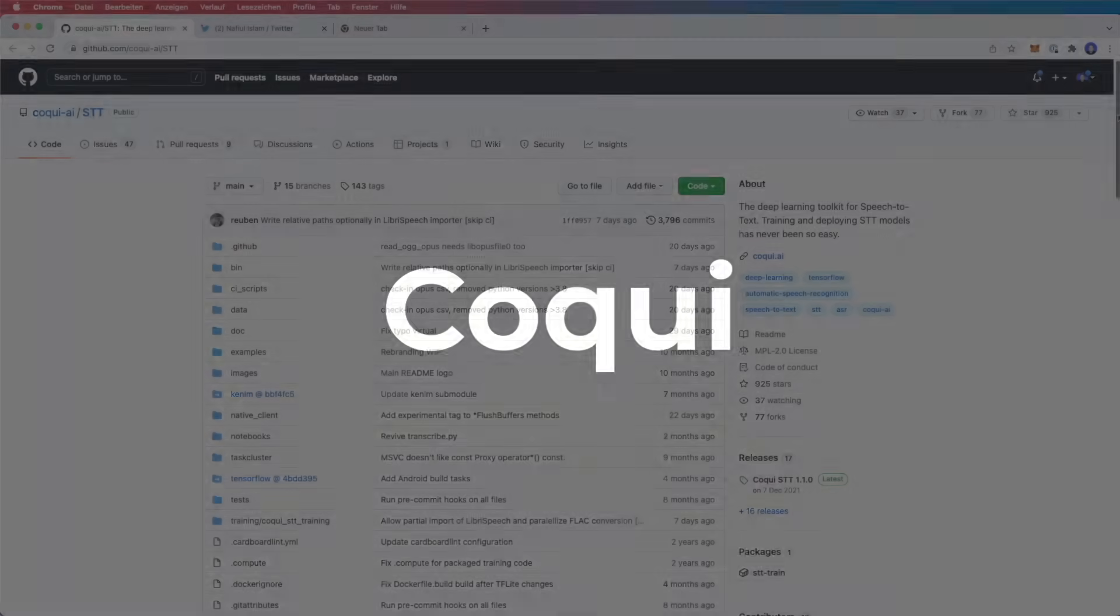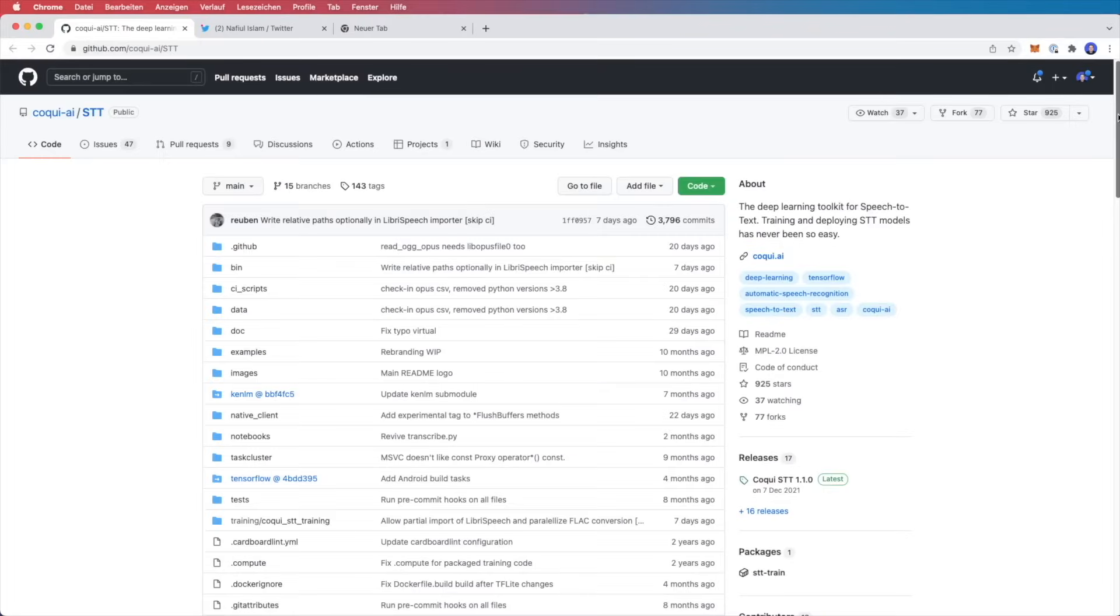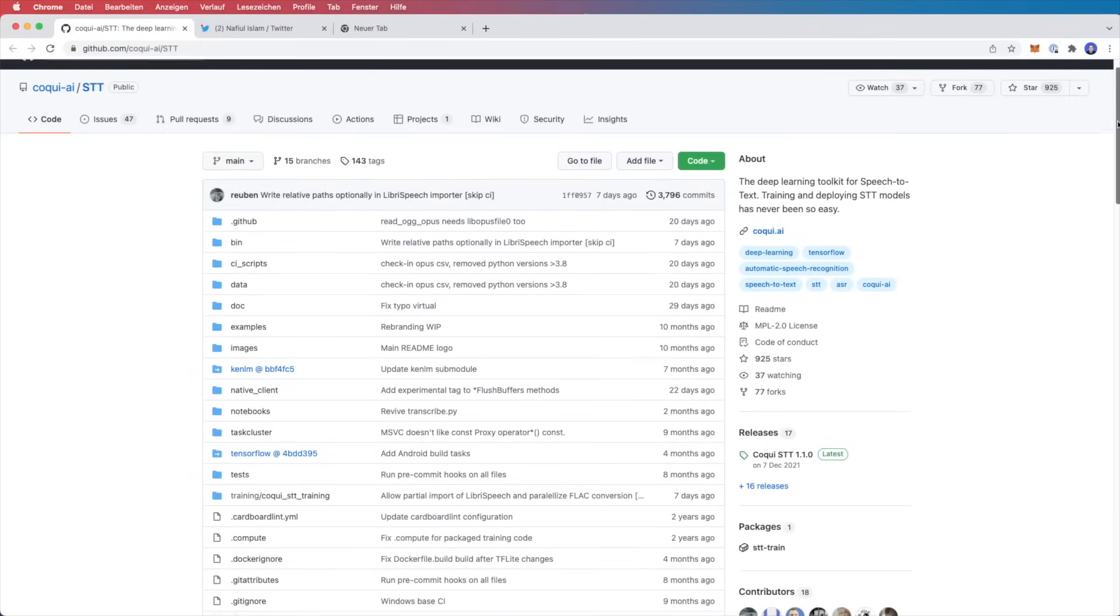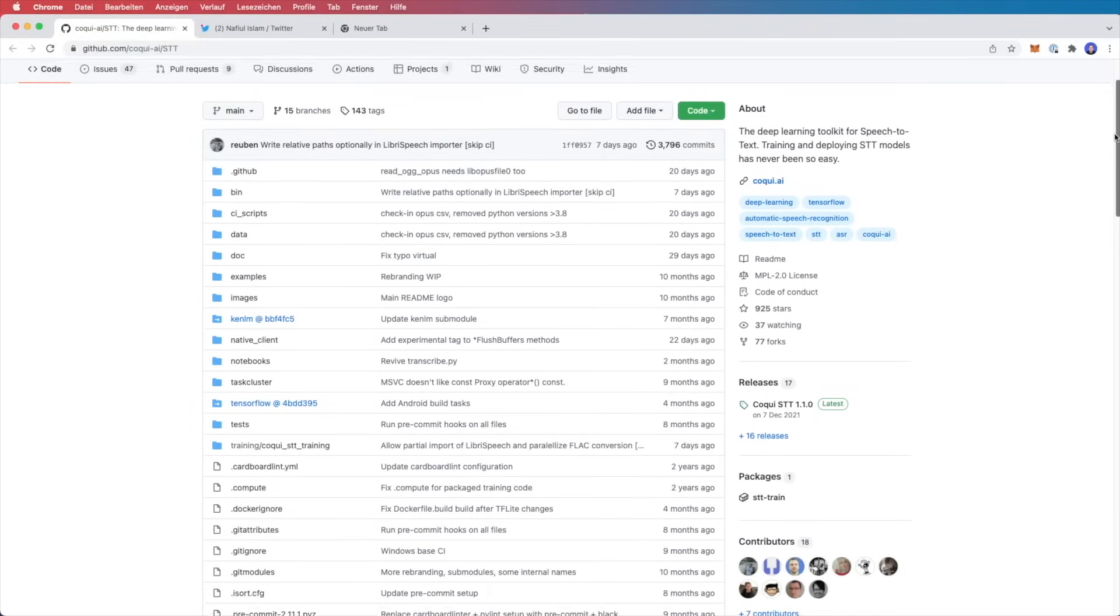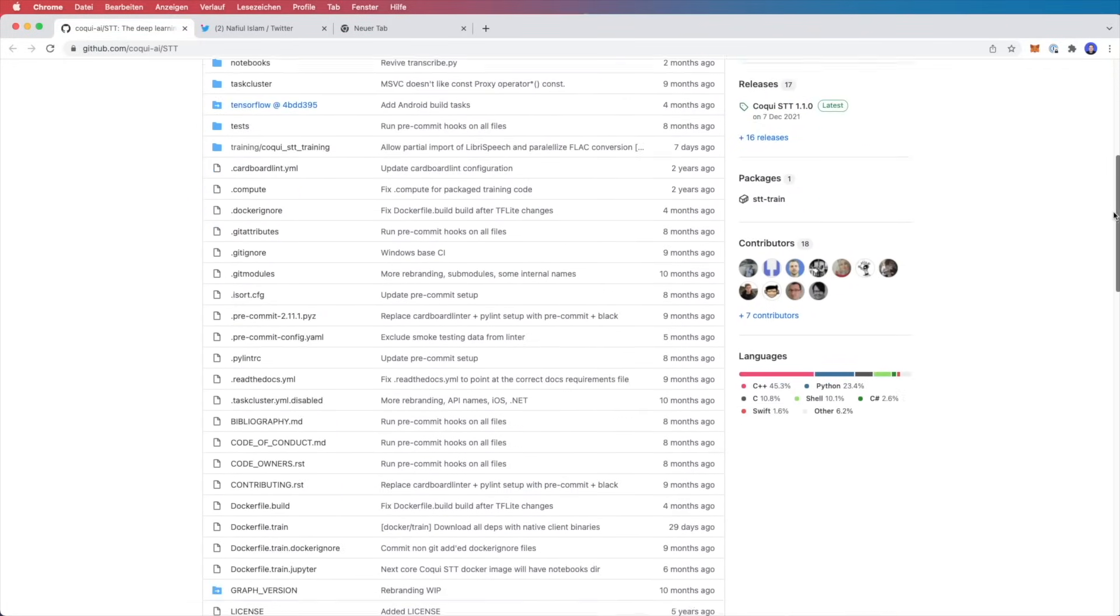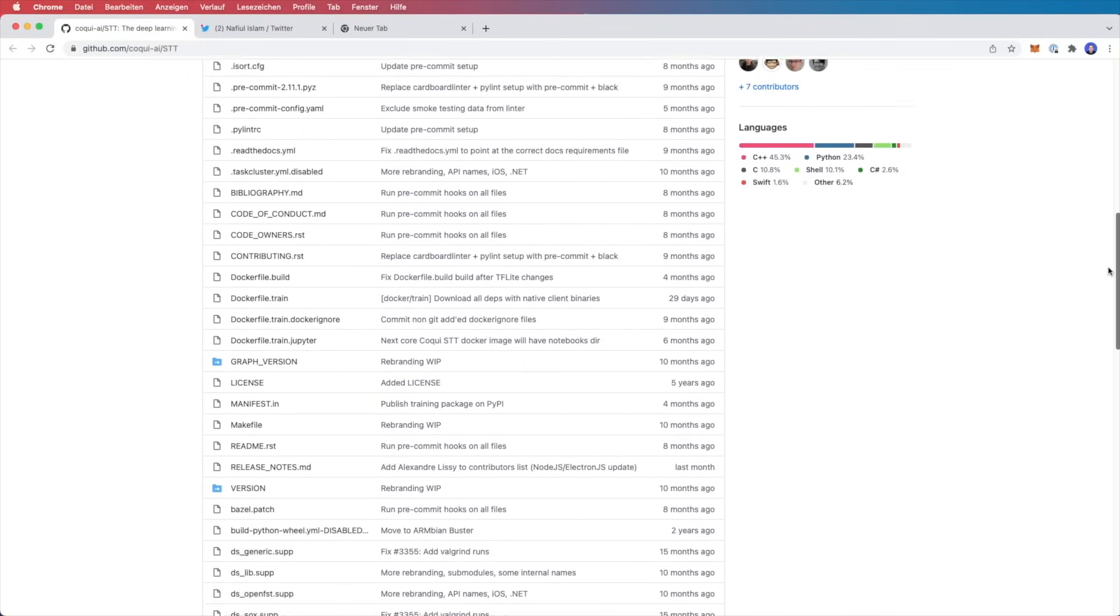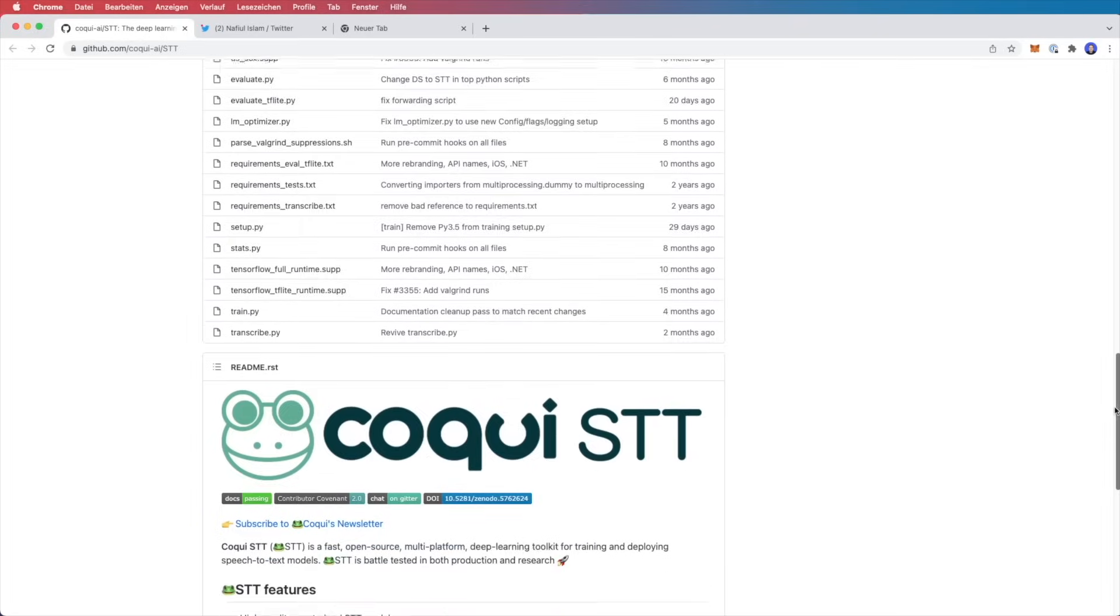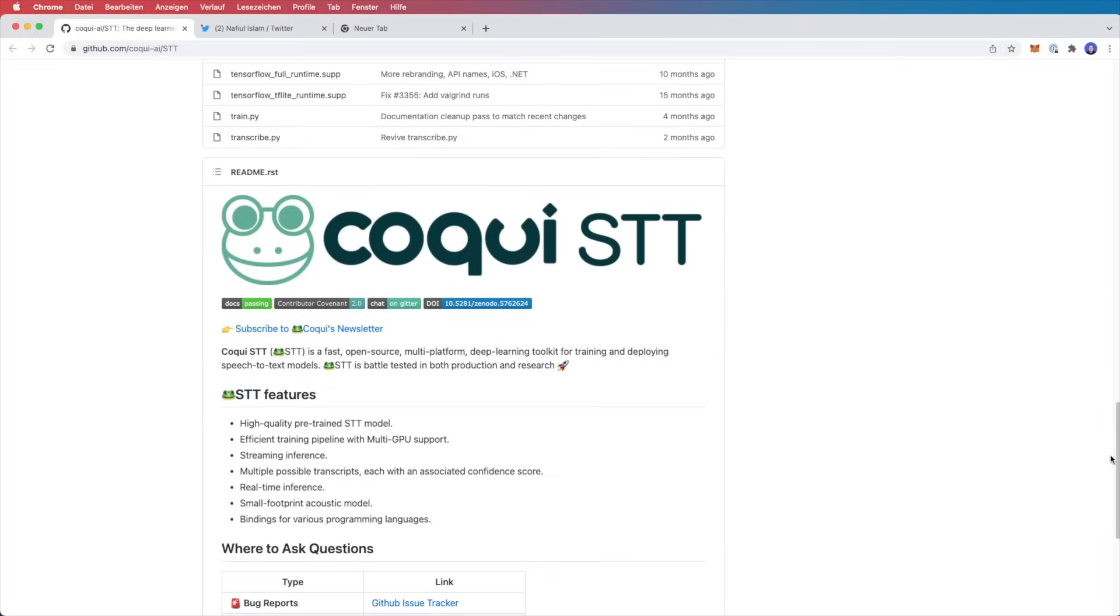And the final open source library is Coqui. Coqui STT is a fast multi-platform deep learning toolkit for training and deploying speech to text models. It's battle tested in both production and research and has support for over 20 different languages.